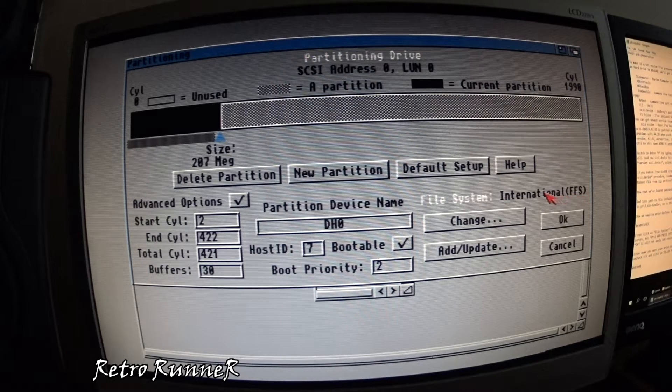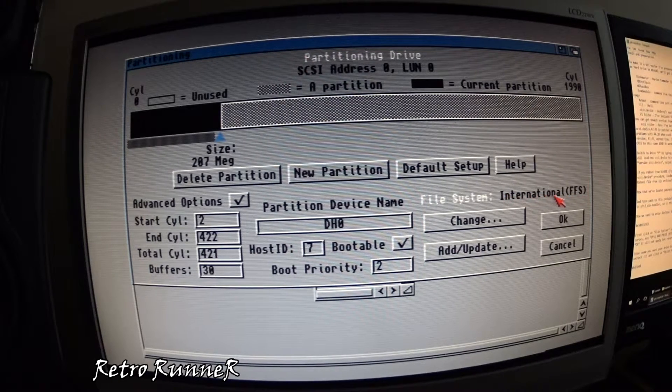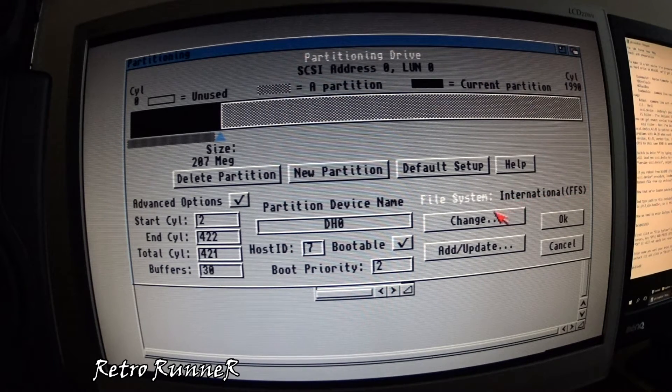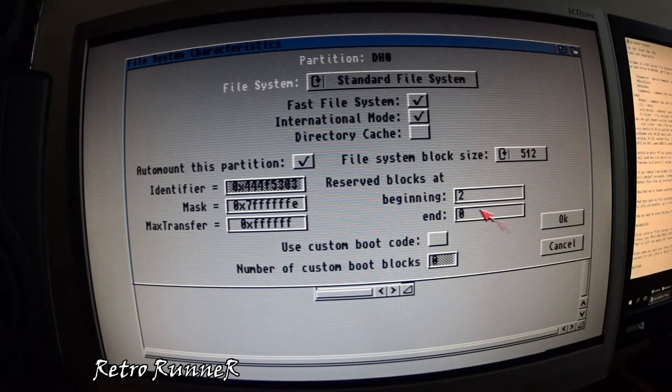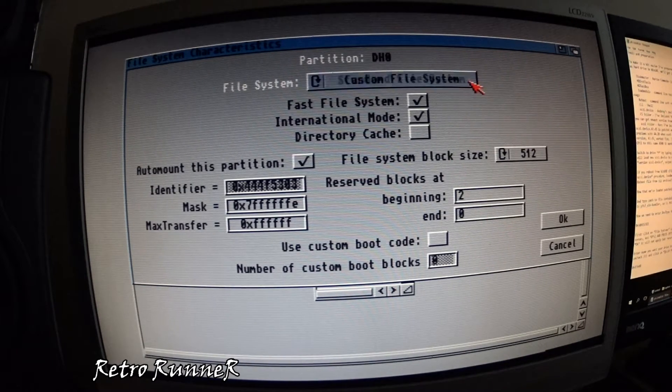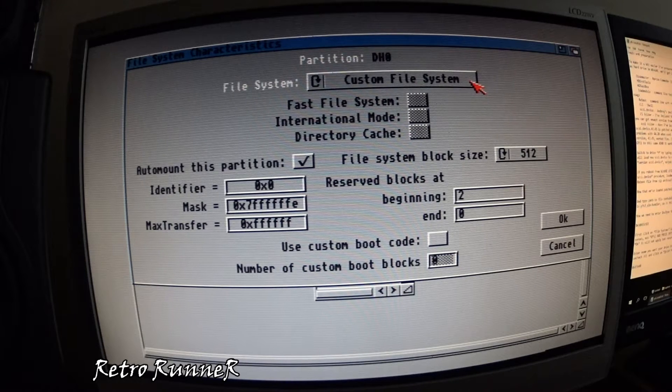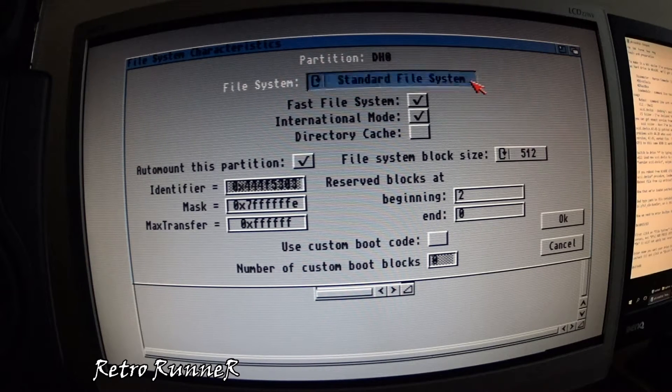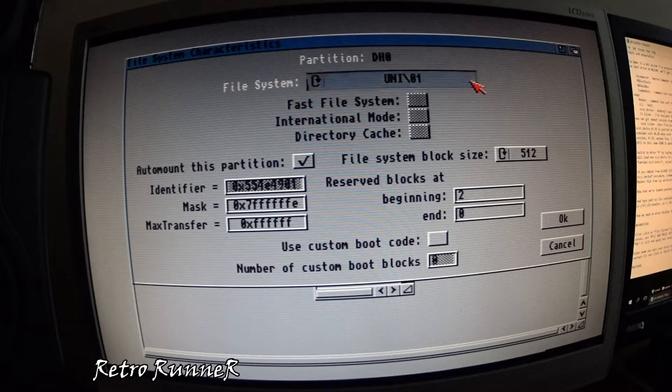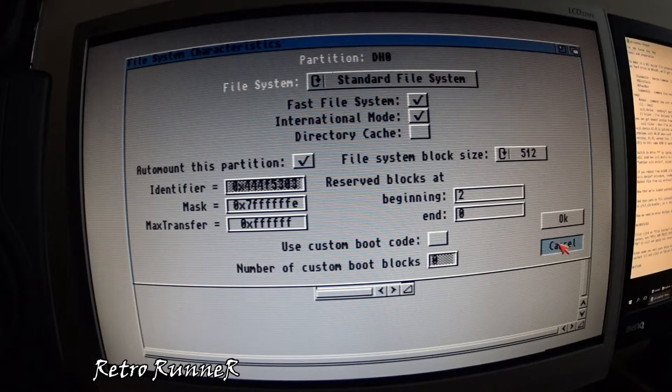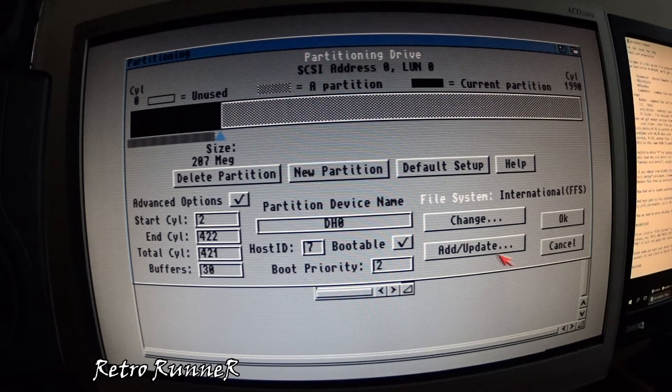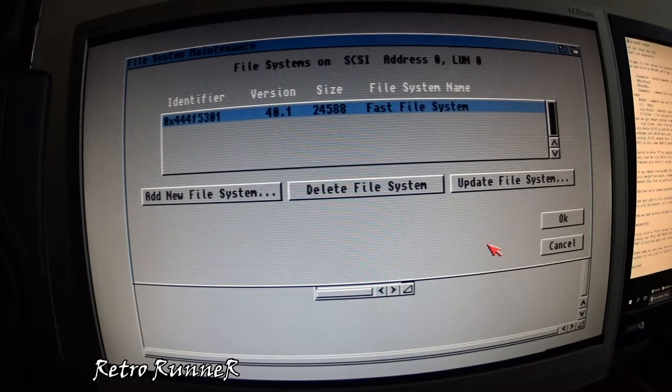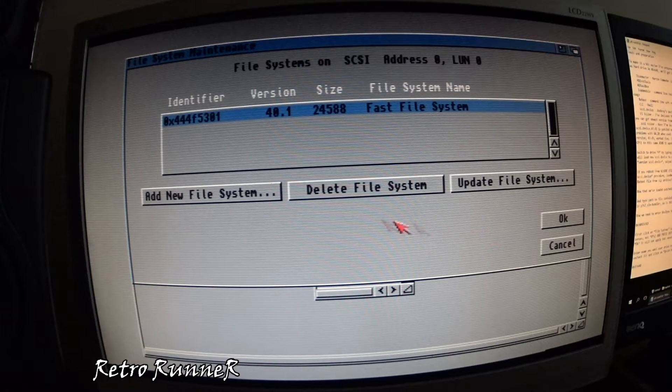As seen, default file system is fast file system. And there's no trace of PFS3. So we have to install the new file system.